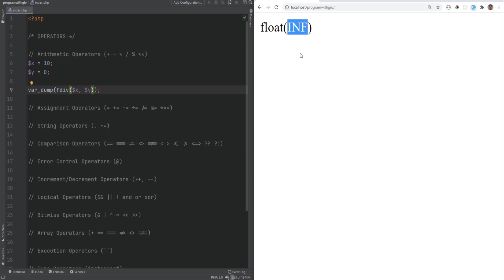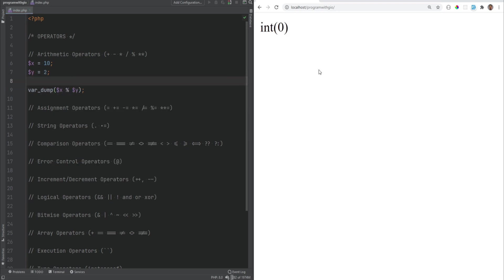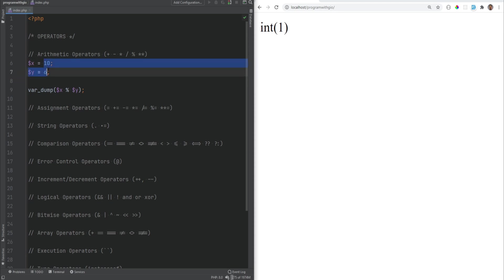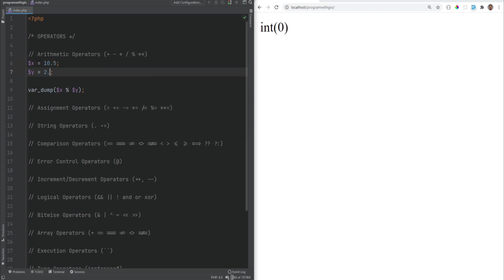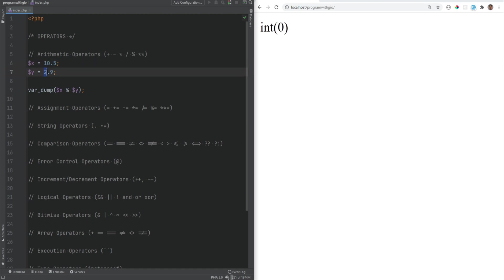The next tip is about the modulus operator. The modulus is just the remainder of x divided by y. When 10 is divided by 2, it's evenly divisible and there's no remainder, so we get zero. If we divide 10 by 3, the modulus returns 1. The note here is that both operands are cast to integers — so 10.5 mod 2.9 also returns 0, because it's essentially doing 10 mod 2.